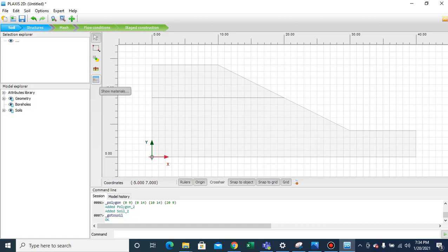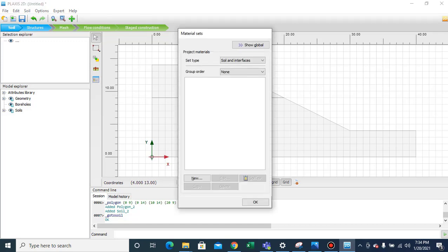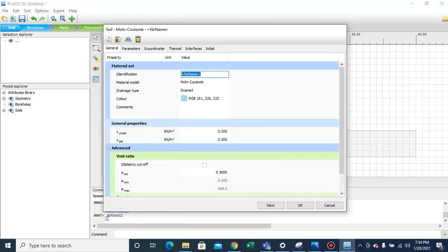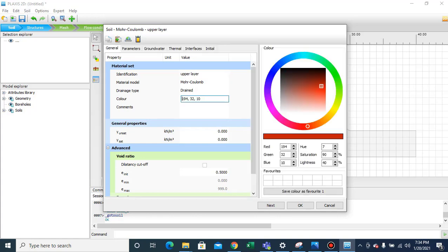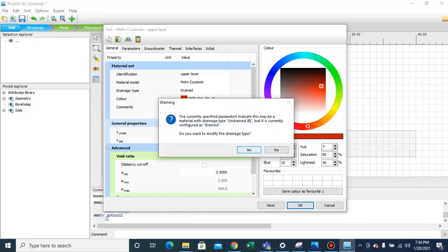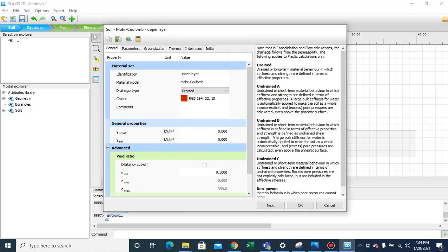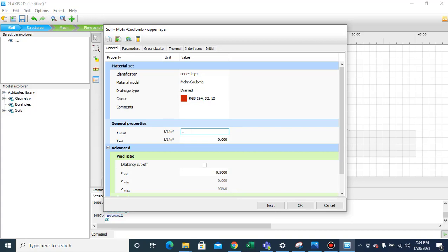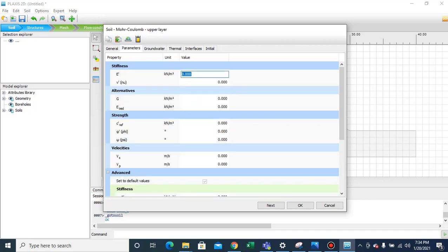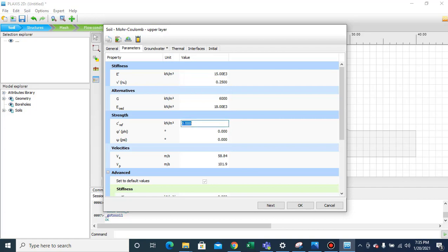We'll move to Soil and select 'Show Materials'. We need to define the material properties. For the upper layer, we'll select the Mohr-Coulomb model, drained, and change the color. The unit weight is assigned, the elastic modulus is 15 MPa (15,000 kN/m²), Poisson's ratio is 0.25, cohesion is 4, and angle of internal friction is 20 degrees.